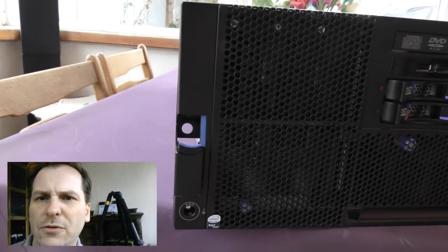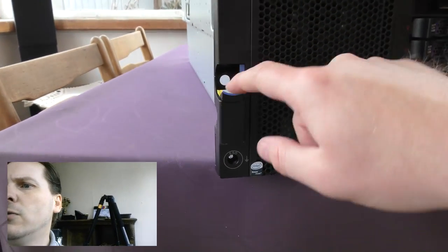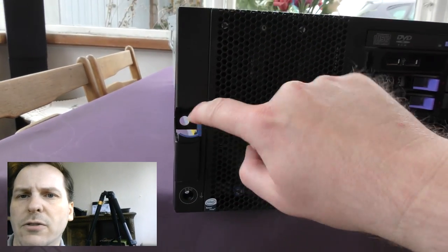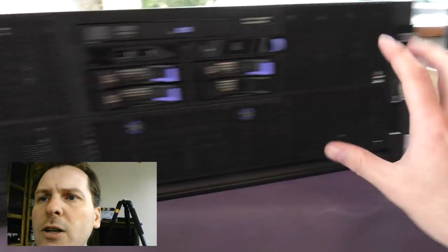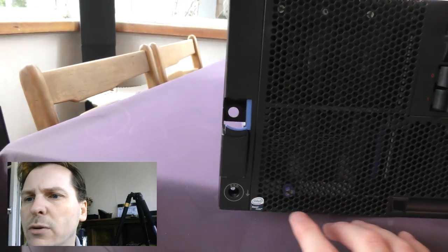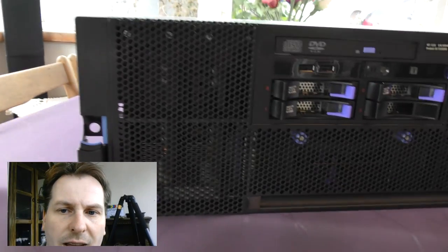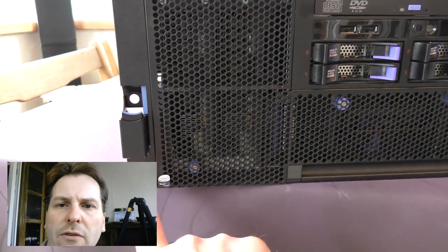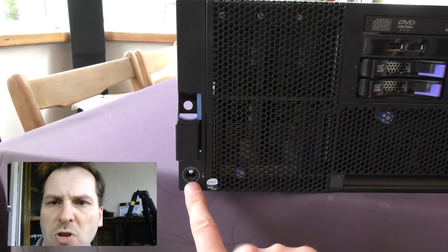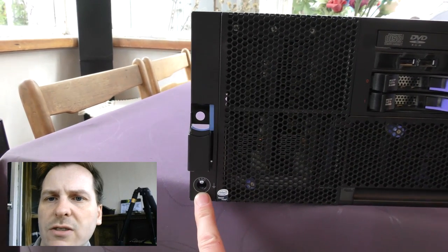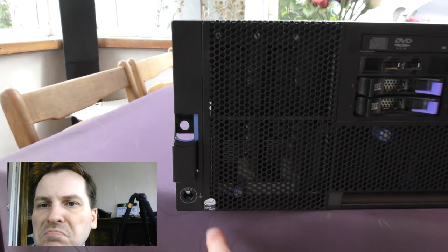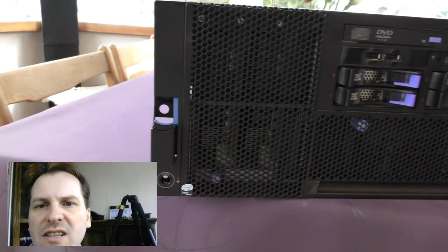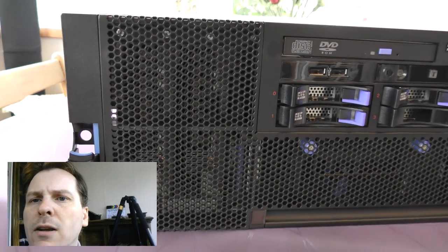On the front here, we have some tabs here for getting it out of the rack. And we have another blue tab here, and another here to take out the front of the server. Down here, we have the ESD, and that is for grounding it. You can connect your anti-static wristband right there.